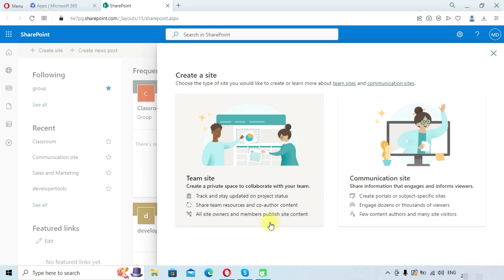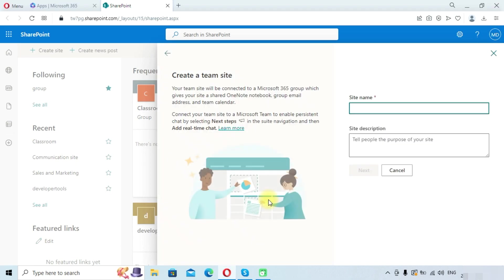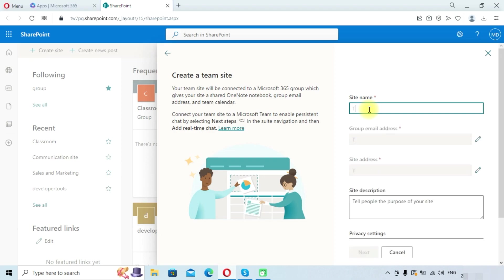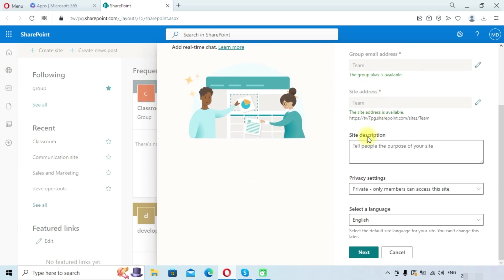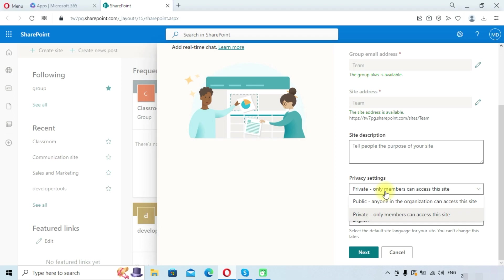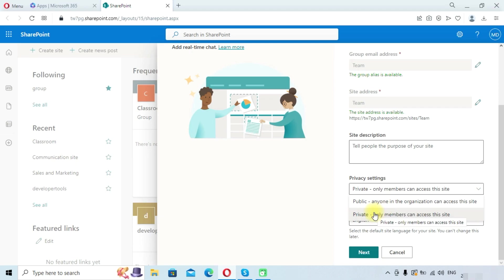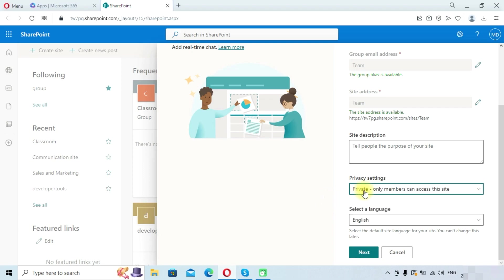So first we will create team site. Click on team site and we will provide a name as 'team'. In description we will leave it empty. In privacy settings we can set it as public or private. In private, only members you add can access this site, but in public anyone in your organization can access this site. So we will create a private site.